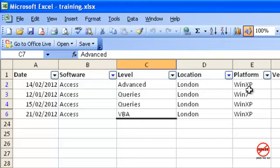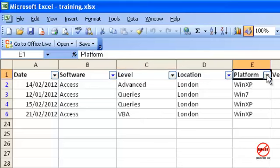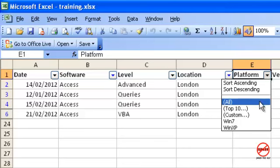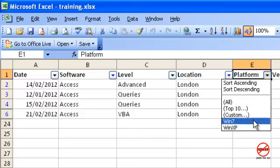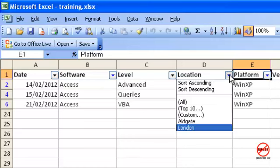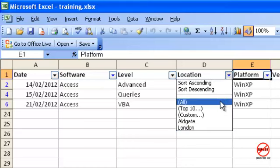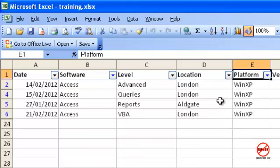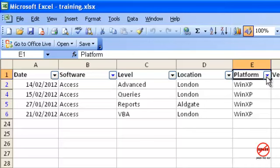I'm now also going to filter by Platform. I'm going to go to WinXP and you'll see that it will be filtered there as well. You can see that each of the arrows—I'm just going to do All again for the Location—the arrows that are filtered are in blue as indicated at the top here.